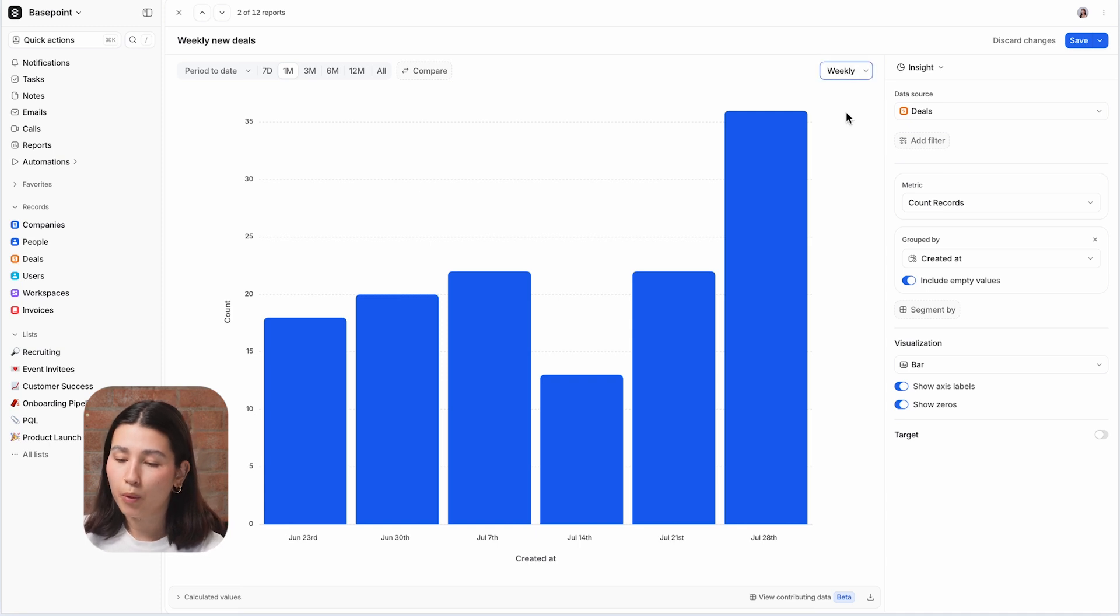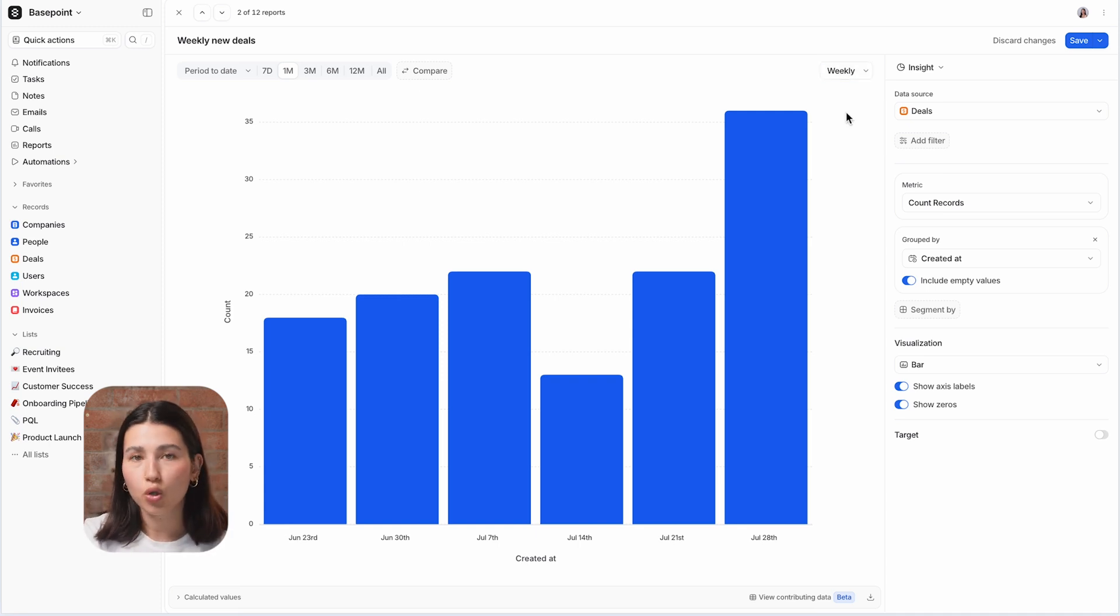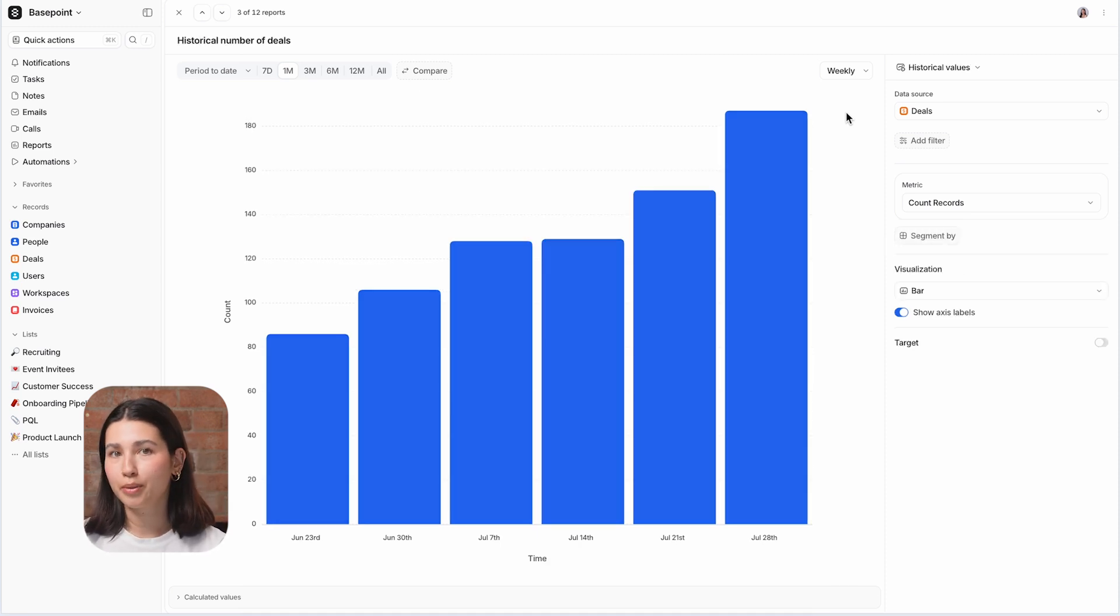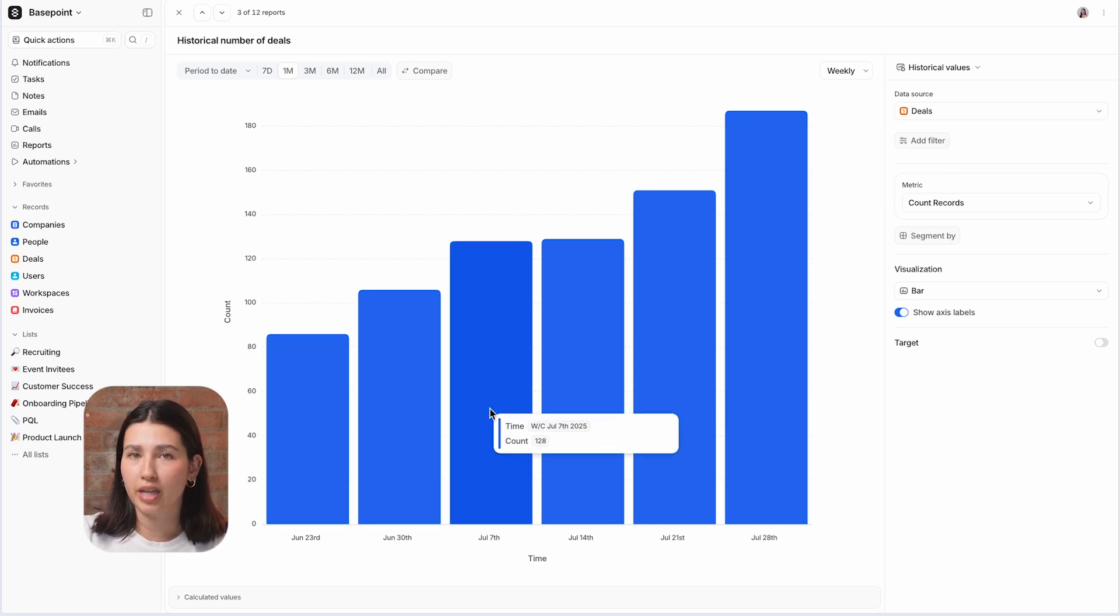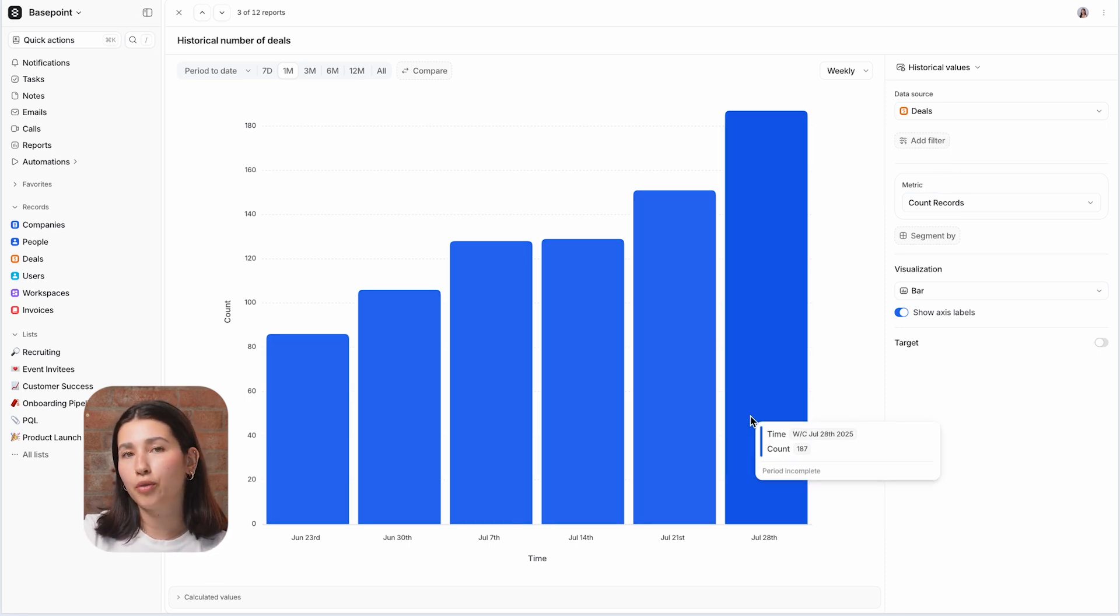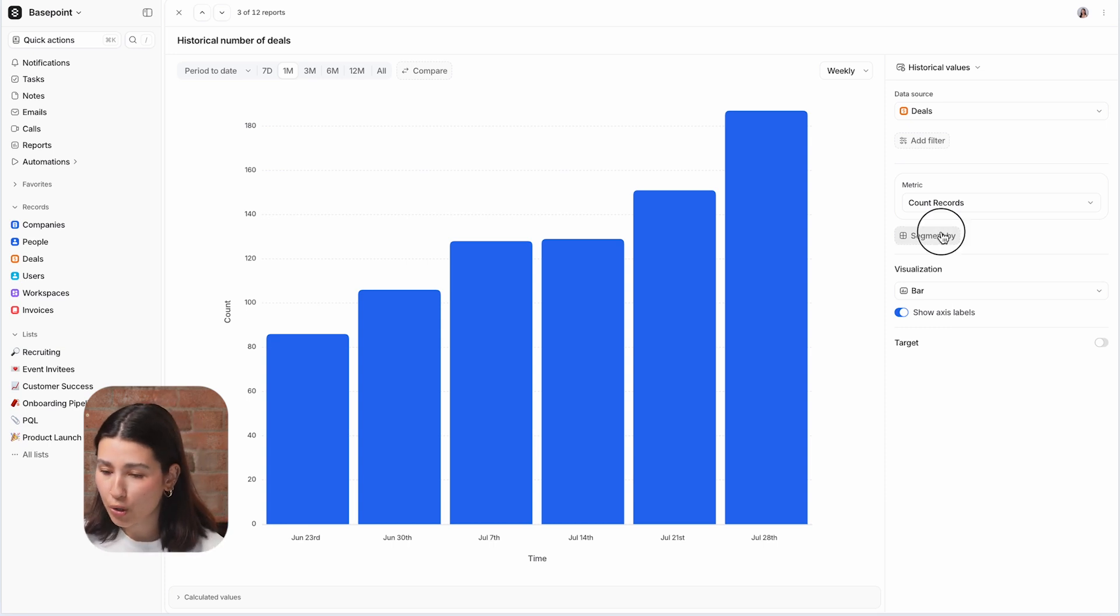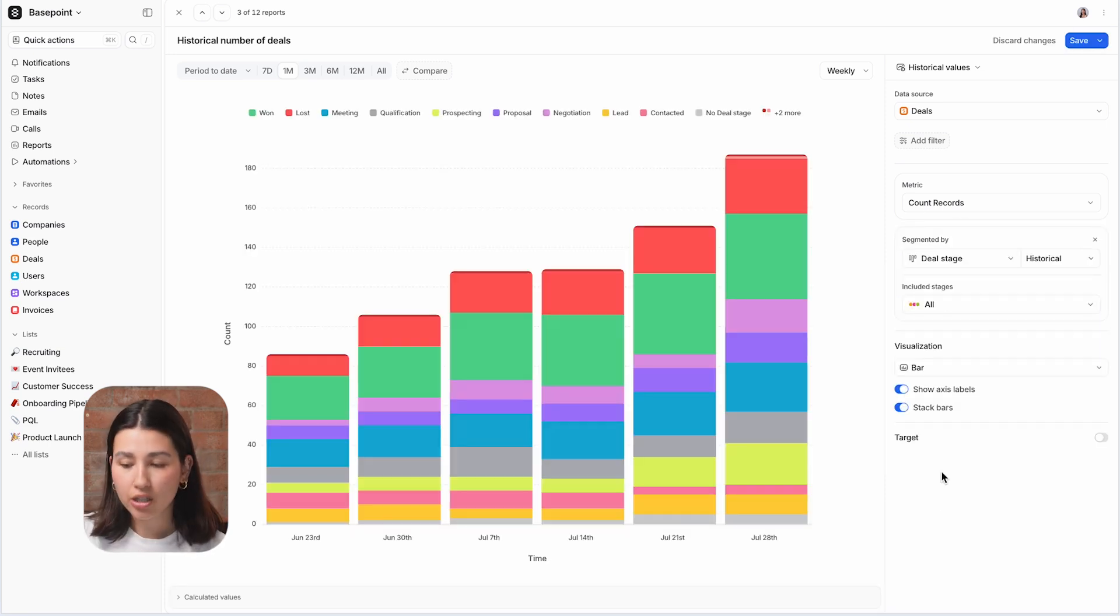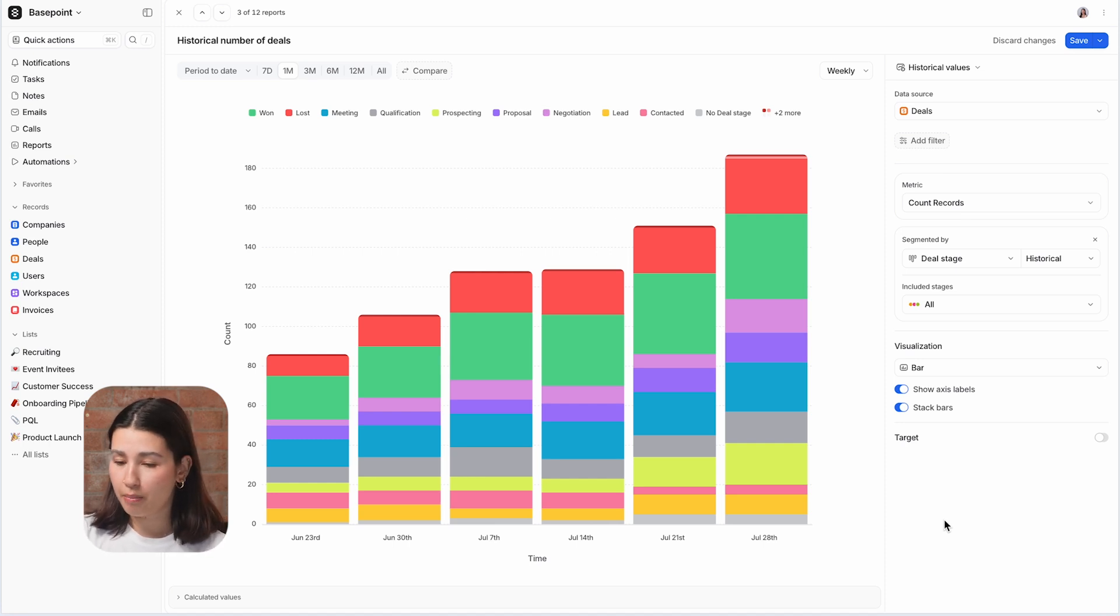If I wanted to see the historical composition of my pipeline, not just its current state, then I would use Atio's second report type. Historical reports will show you a series of historical snapshots of your data so you can see how the makeup of your pipeline has changed over time. So as an example, this report shows the number of deals in each stage of my pipeline at the end of every week during my chosen time period.